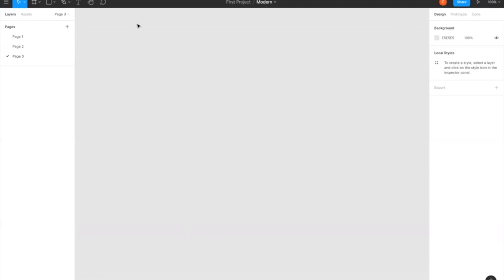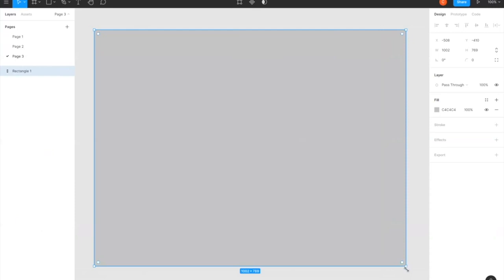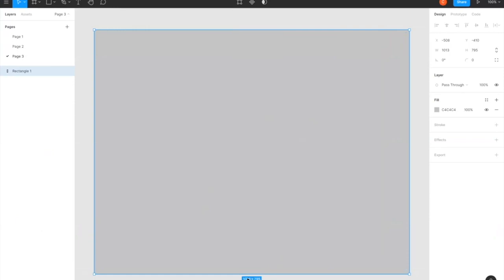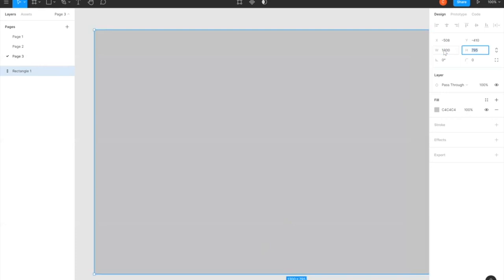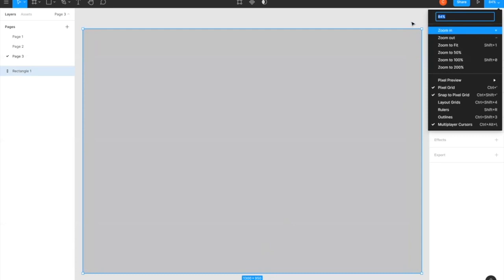The first thing I did was bring in a rectangle to be the background of the dashboard. What's neat about Figma is that as you increase the size of your background, it translates to the exact same size in Tableau. The width and height here are 1013 by 795, which translates exactly to Tableau. I'm going to change my width and height to 1300 by 950 — the size I determined for the dashboard — then zoom to fit and change the fill to white.